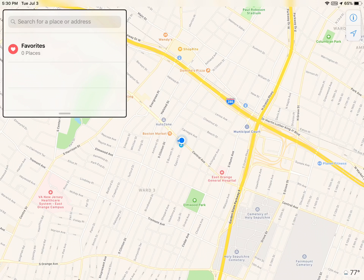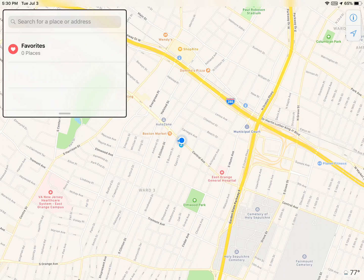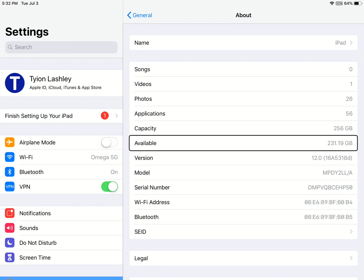We didn't get a new maps redesign, which is kind of disappointing. After updating to iOS 12 beta 3, I got 231.19 gigs. Previously, I had 230.67.